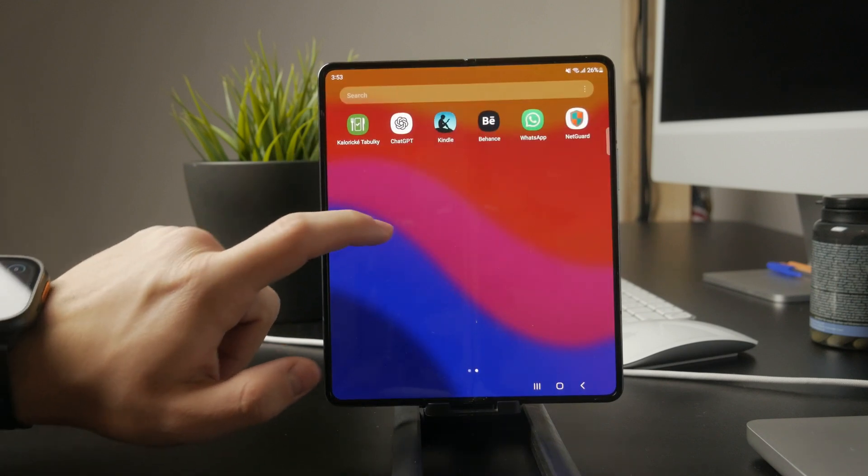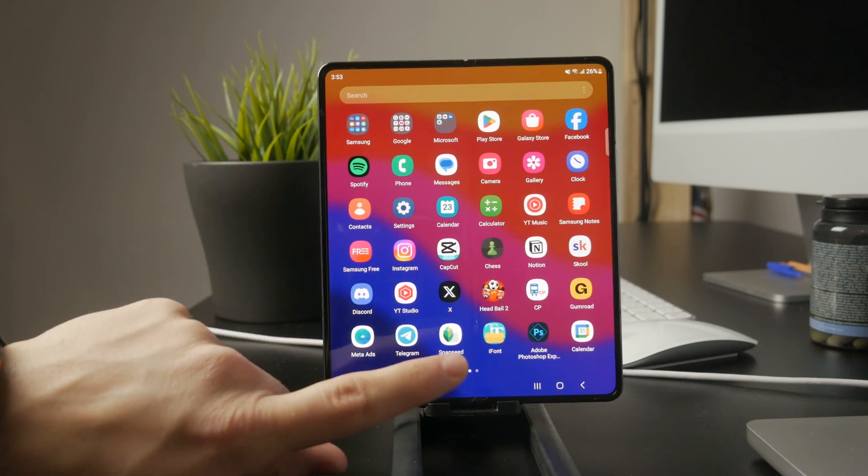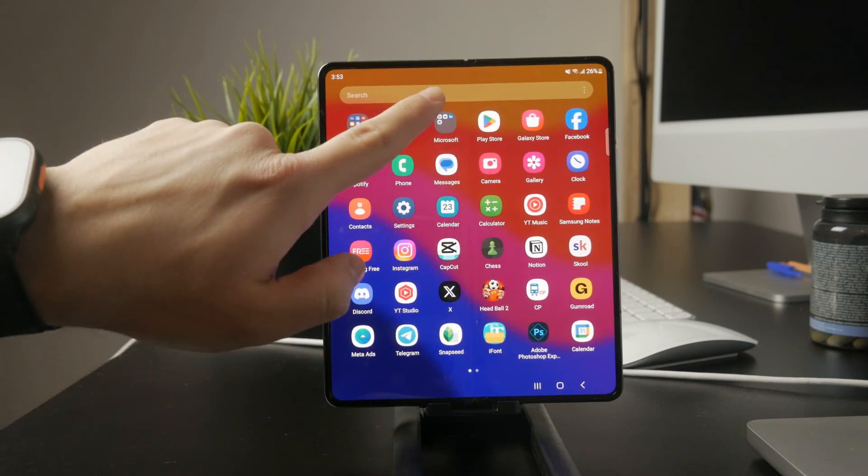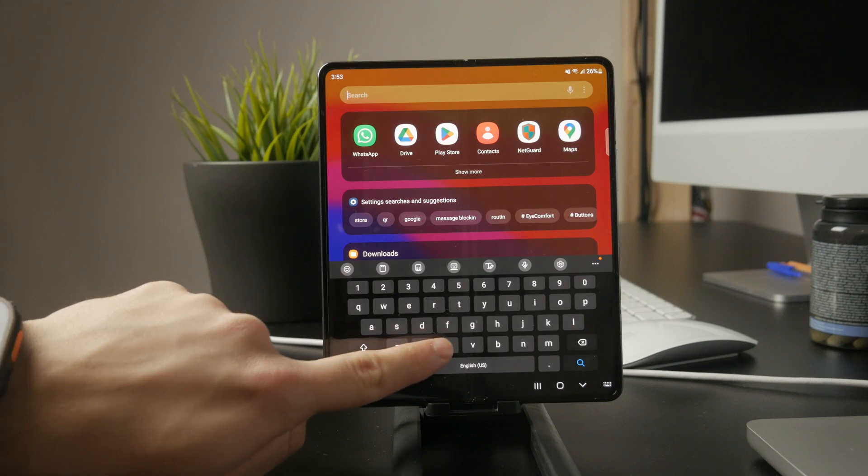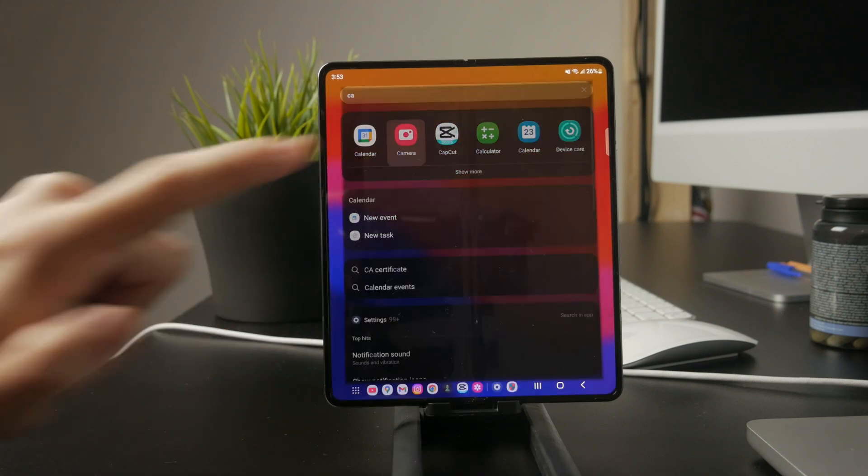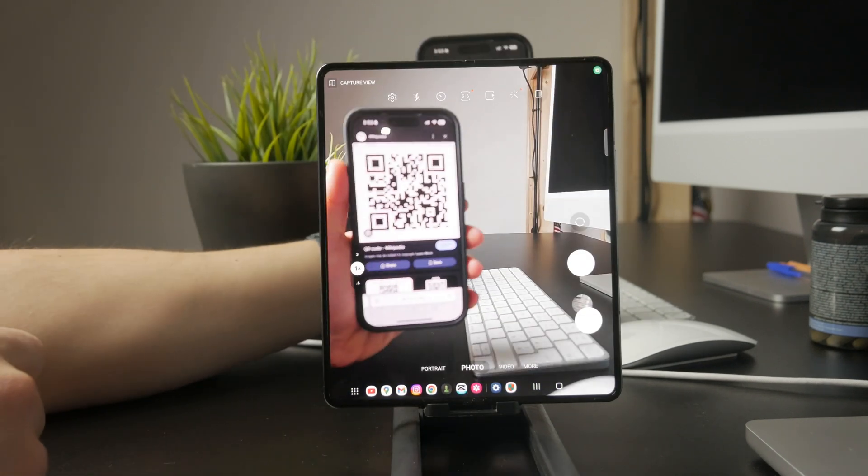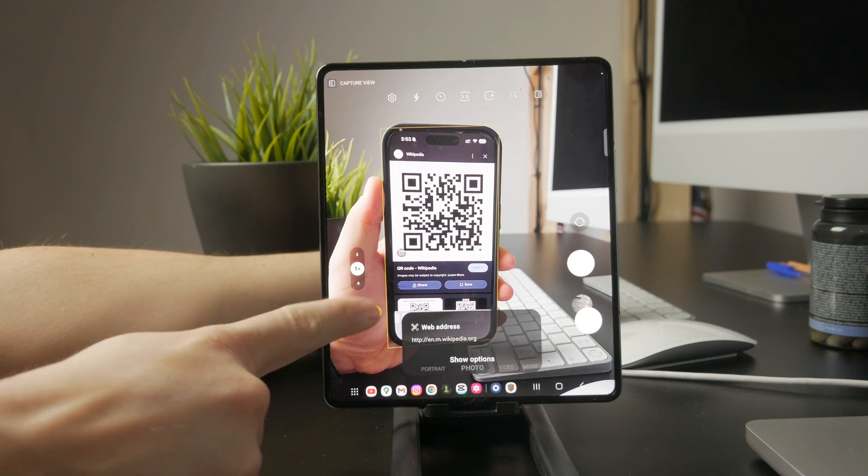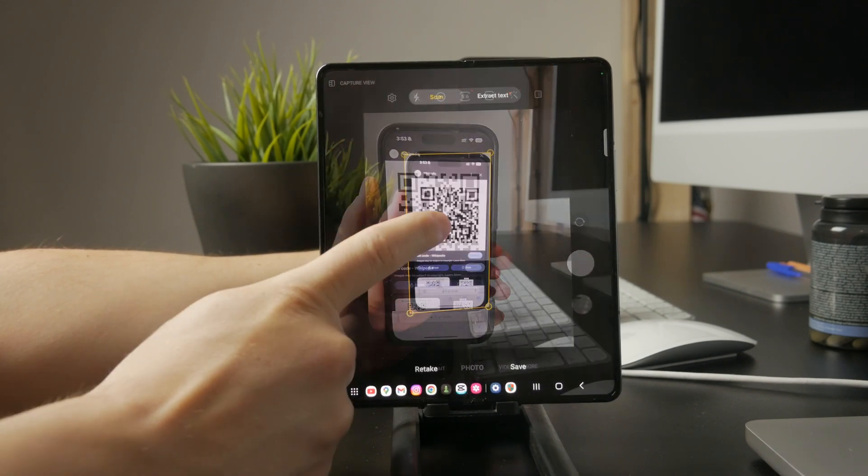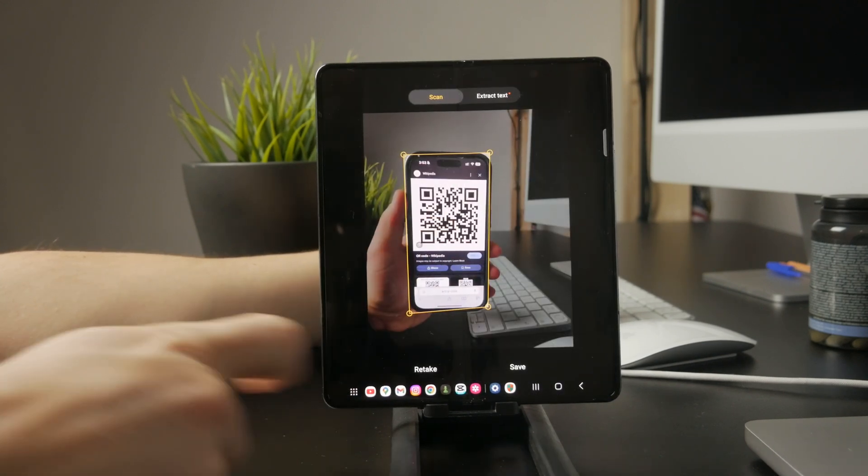First, open the camera app and point it at the QR code. If your phone supports it, you should see a pop-up with a link or action related to the code. If nothing happens, try long pressing the QR code in the camera viewfinder. On some devices, this will trigger a scan.